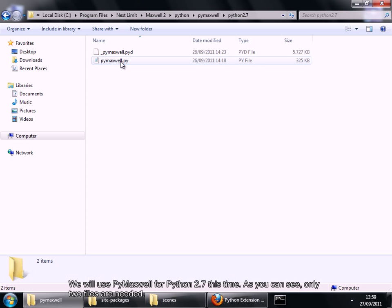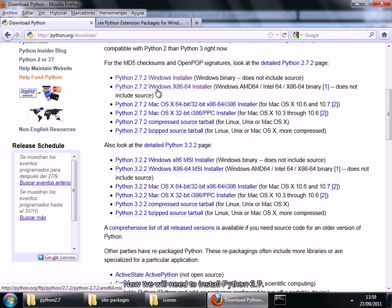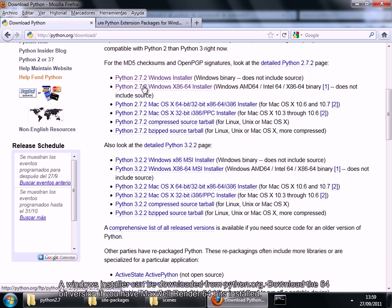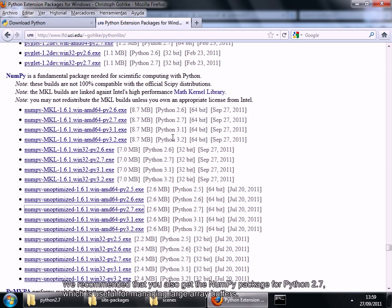We will use PyMaxwell for Python 2.7 this time. Now we will need to install Python 2.7. A Windows installer can be downloaded from Python.org. We recommend that you also get the numpy package for Python 2.7.